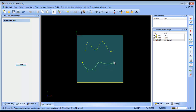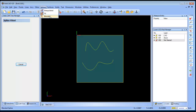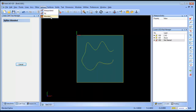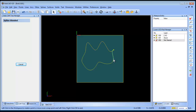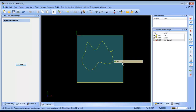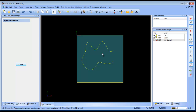A blended spline is typically used to generate a blend between two curves. It's useful but not always predictable — you can see on one side it went one way and on another side it went another way.